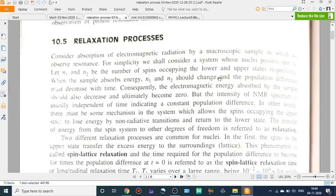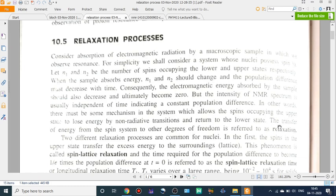For simplicity, we consider a nucleus with spin one-half. Let N1 and N2 be the number of spins occupying the lower and upper states. This is a transfer of energy from the spin system to another degree of freedom. The intensity of the NMR spectrum is independent of time, indicating a constant population difference. N1 and N2 are the populations of the lower and upper states. The spins in the higher energy states lose their energy by different means — radiative or non-radiative. The way of liberating their energy is the relaxation.